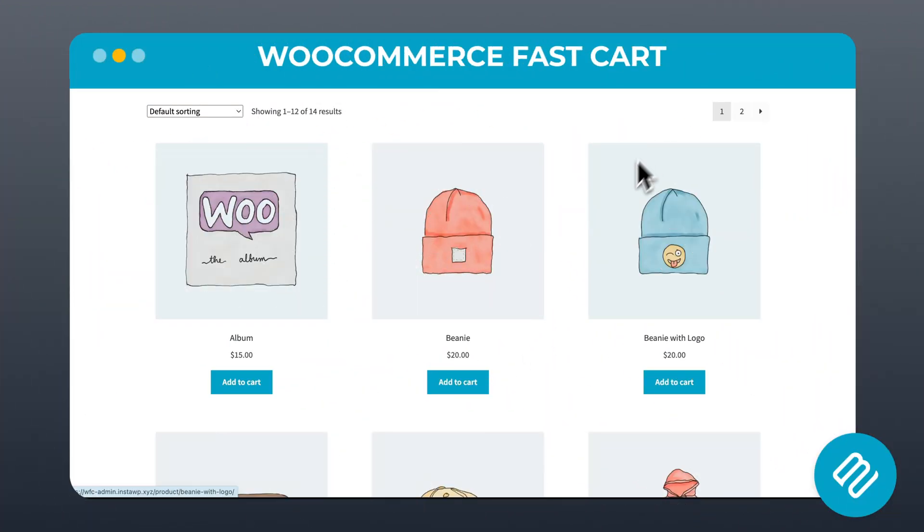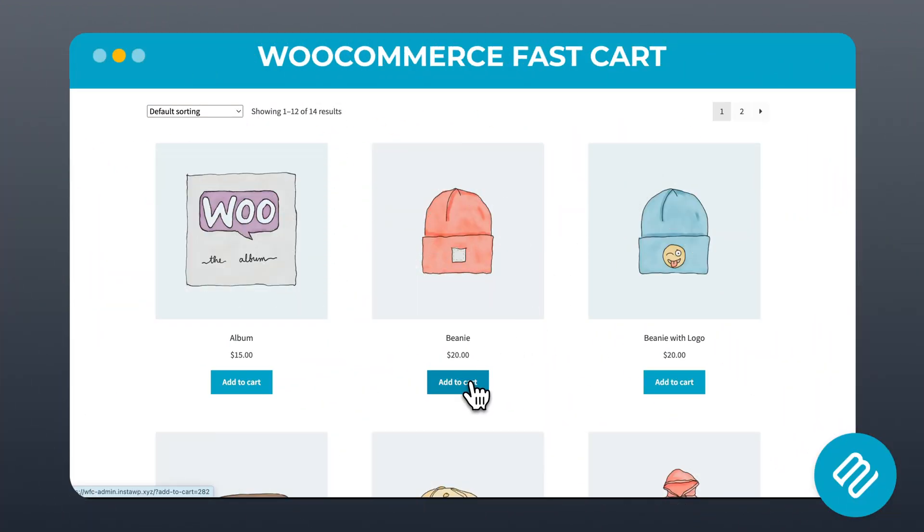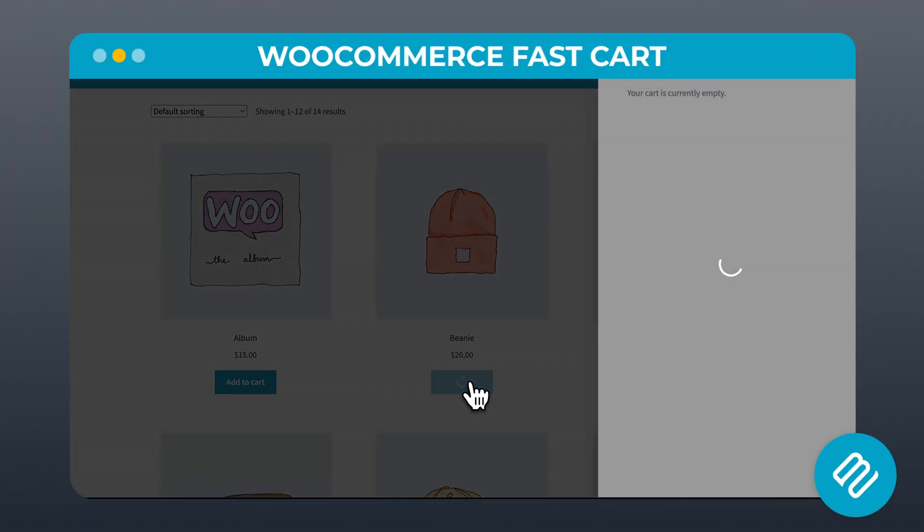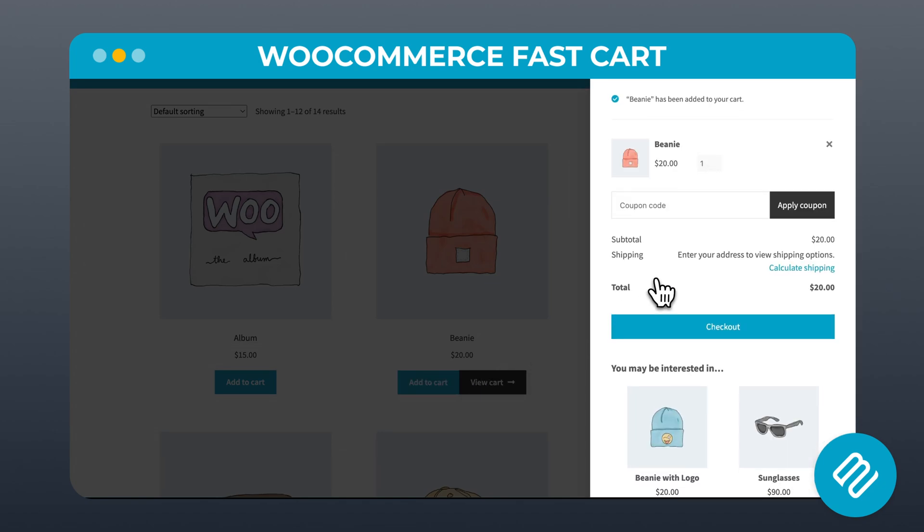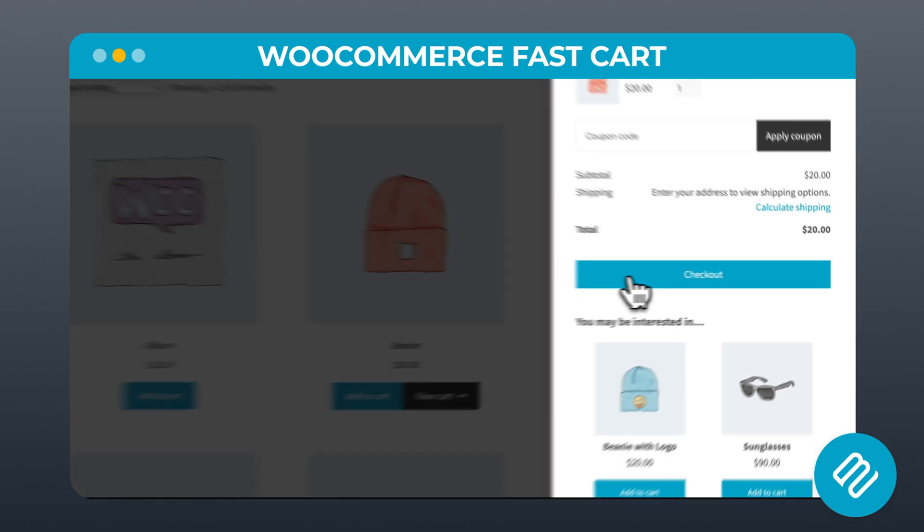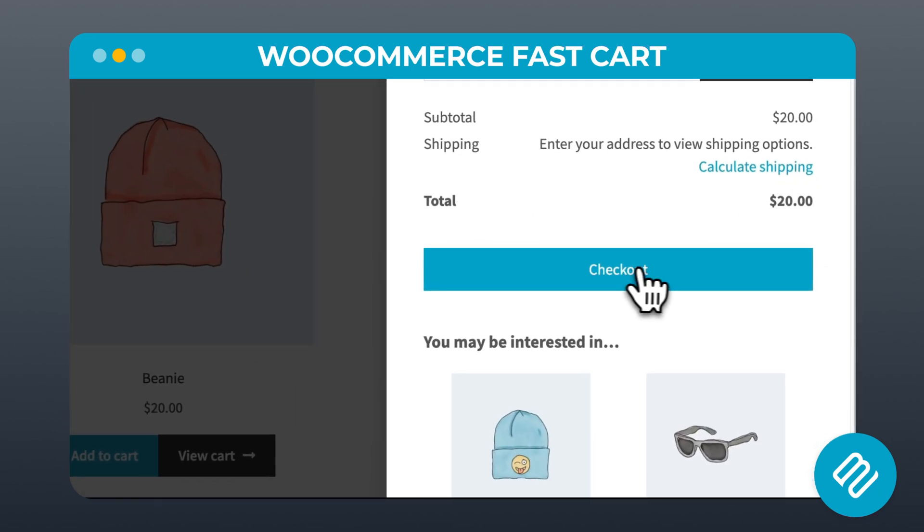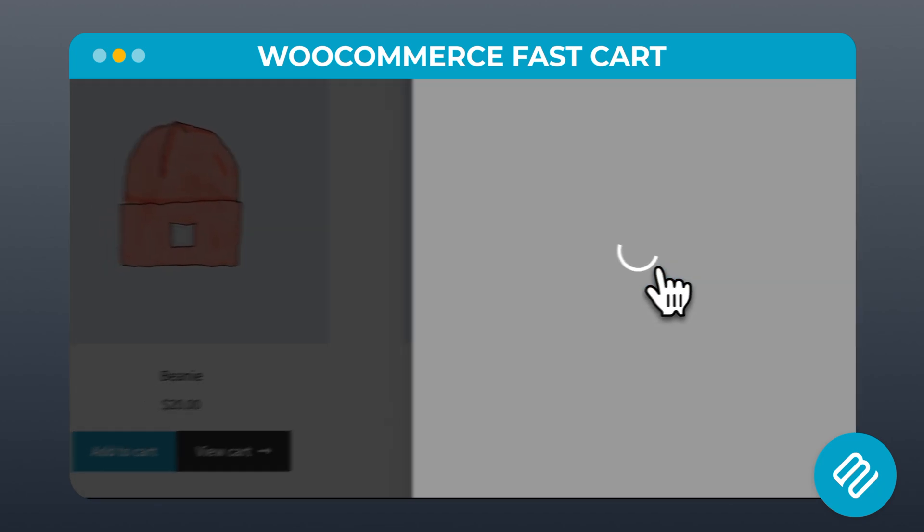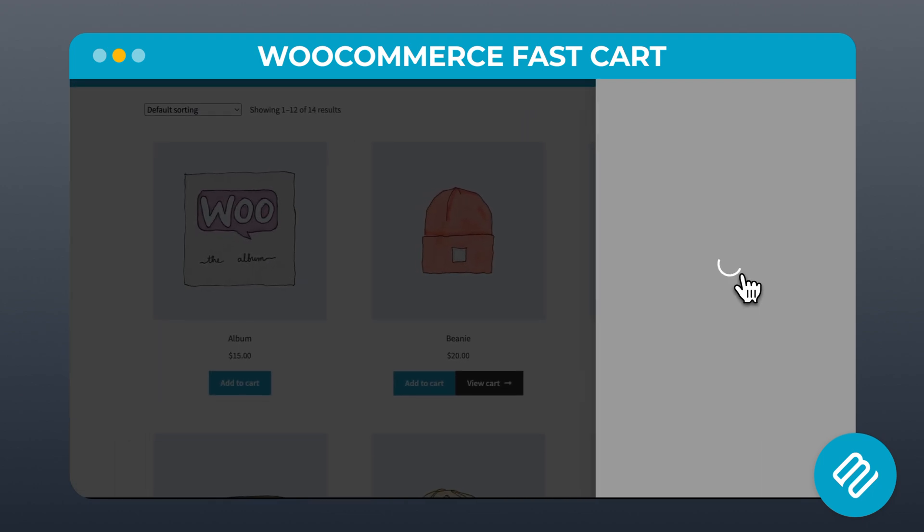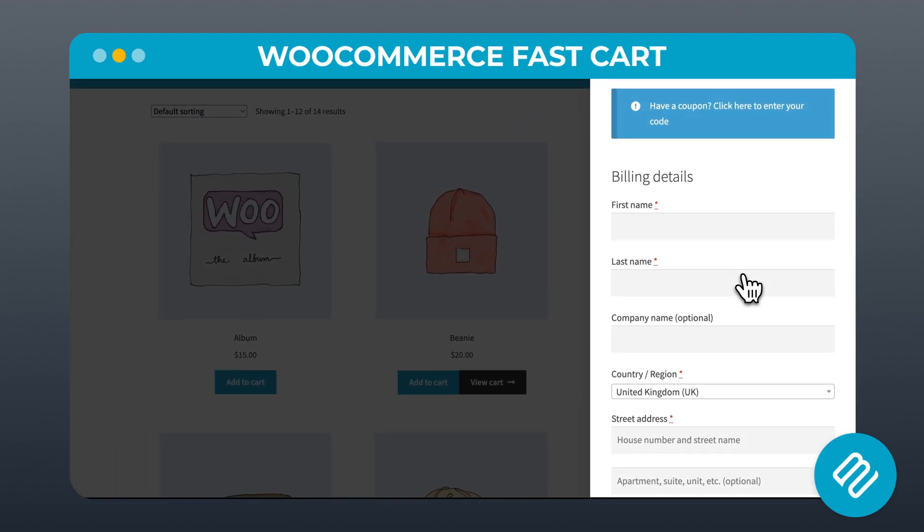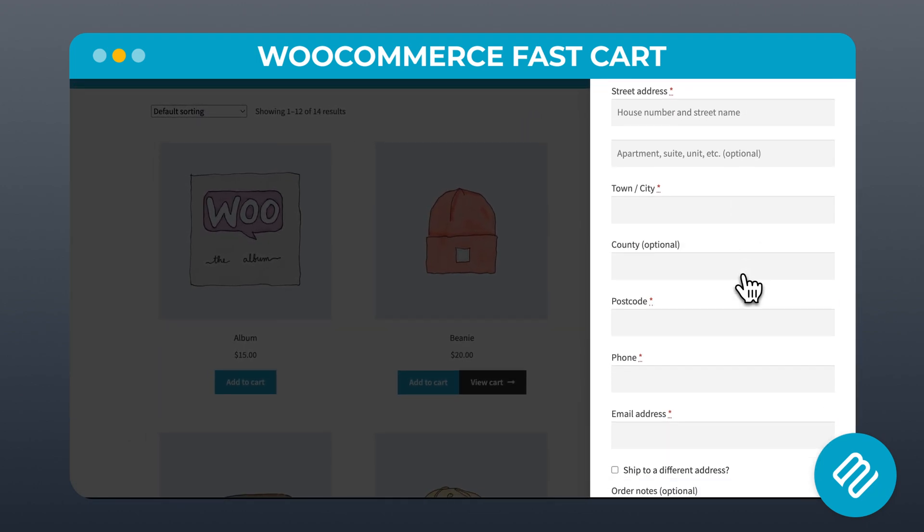The WooCommerce FastCart plugin simplifies the whole process by creating a neat pop-up cart, which can also include the checkout, making it much quicker and easier to reach the final step.